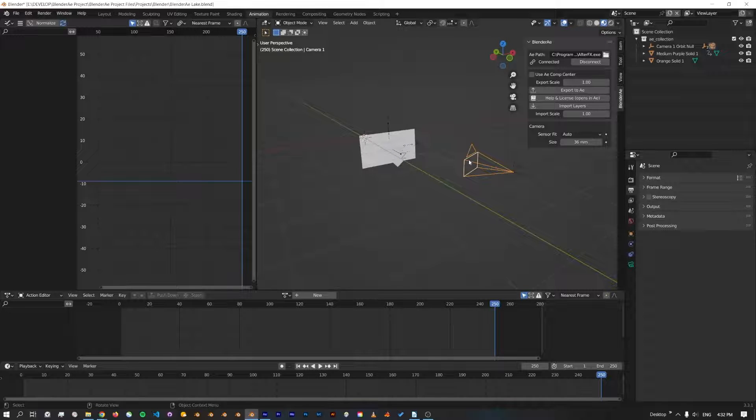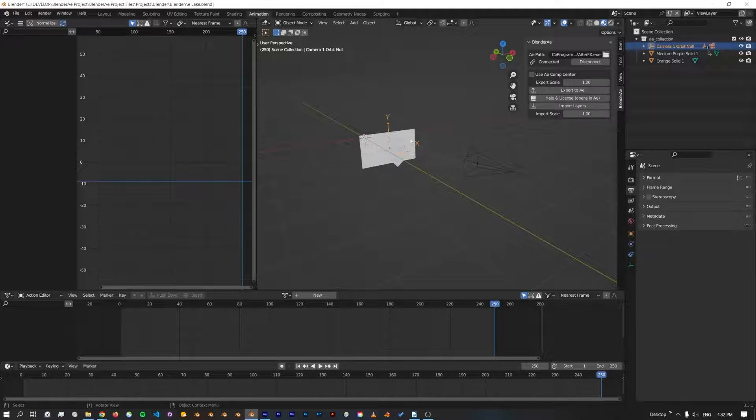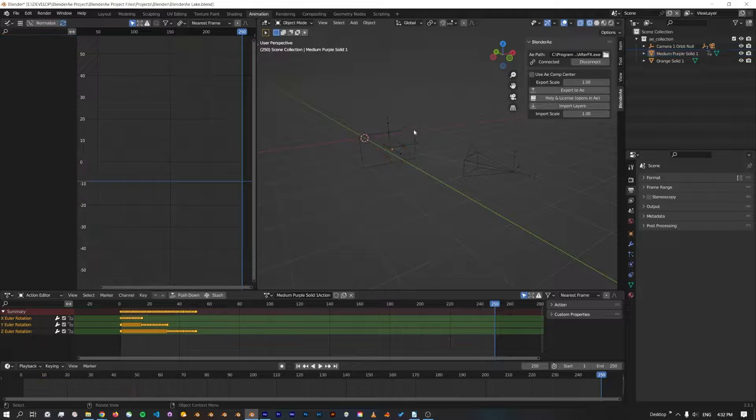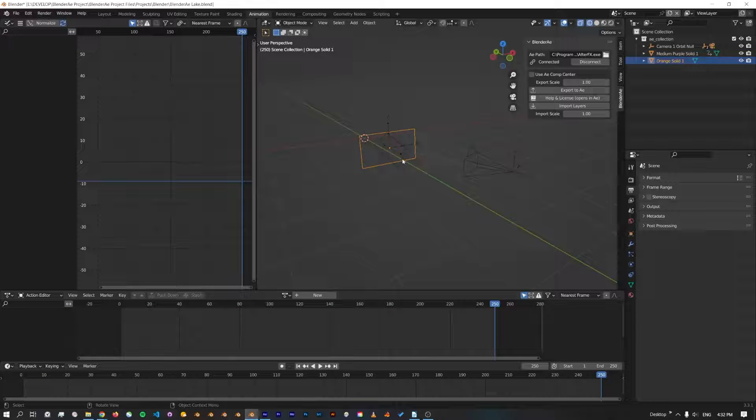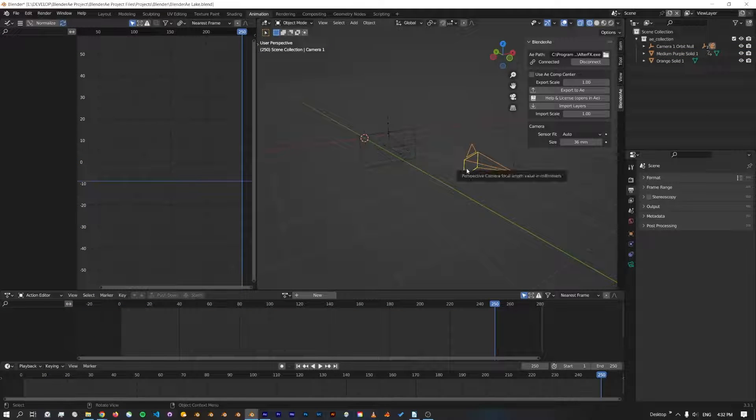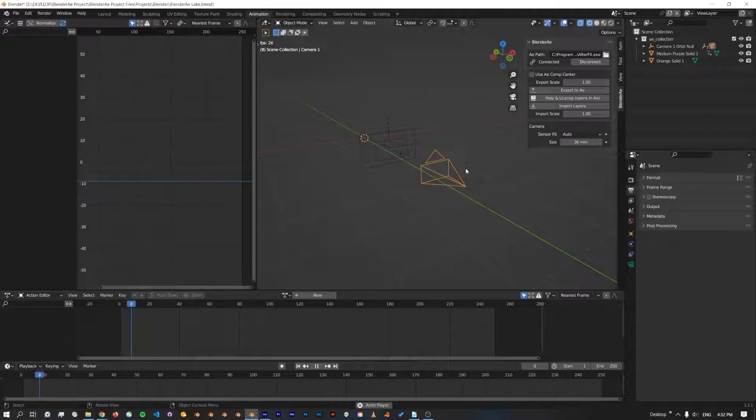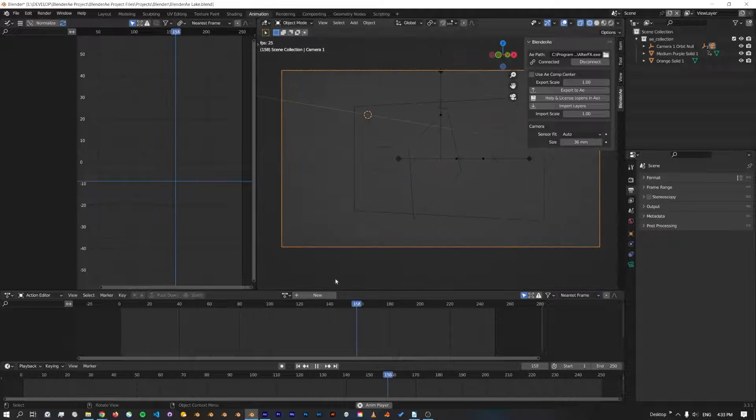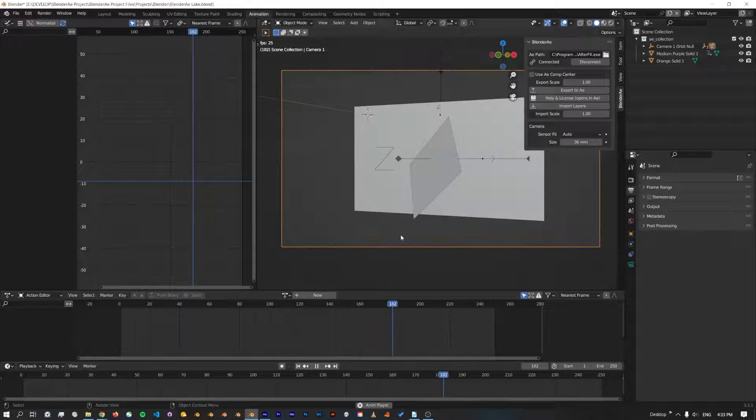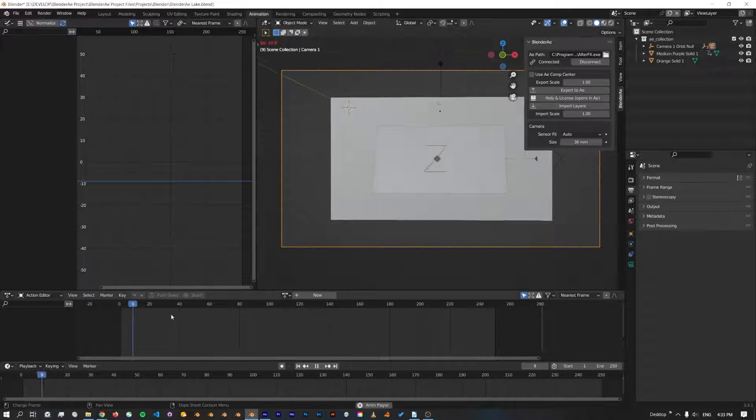If I jump back in, you can see now I've got the camera, go into Y frame, we've got the two planes with the animation on it. And if I just go back to the first frame, play that, you can see we've got the same movement.